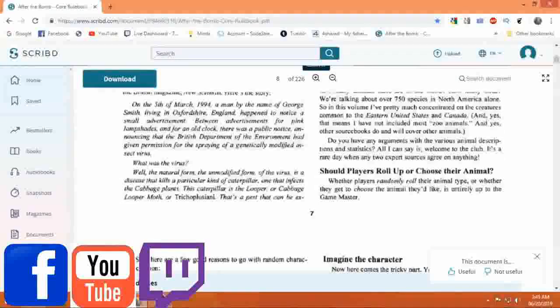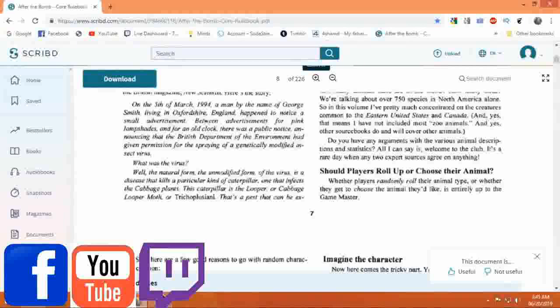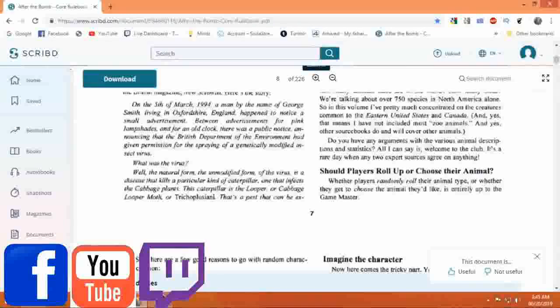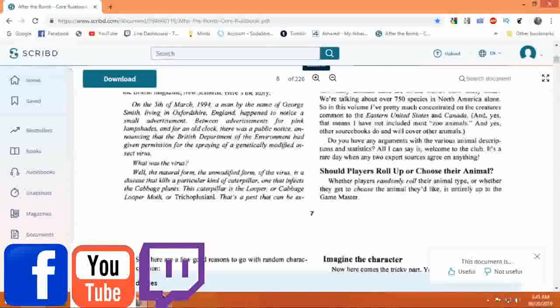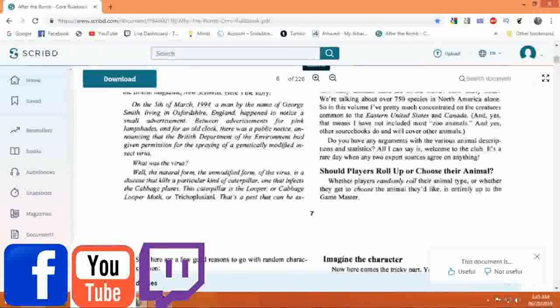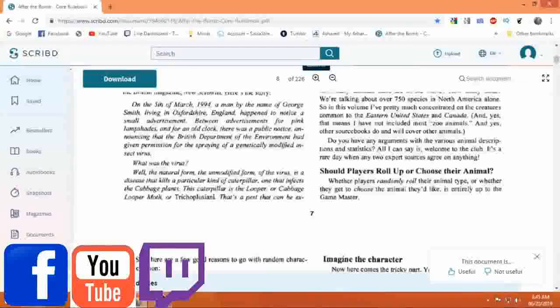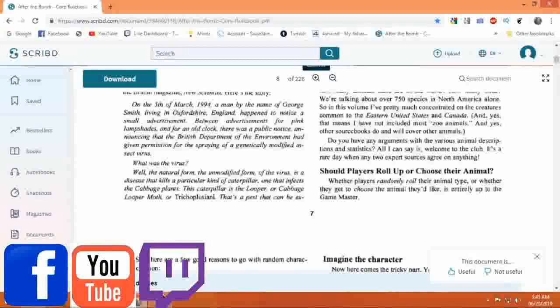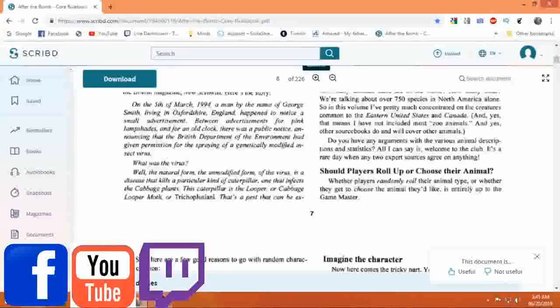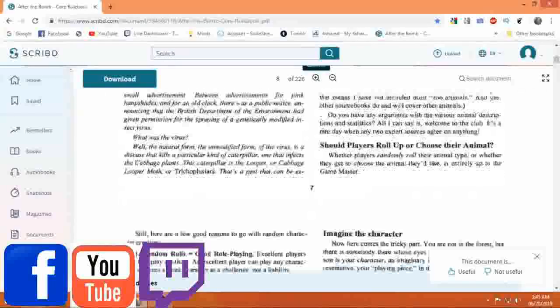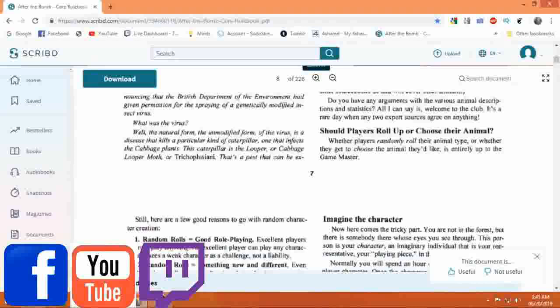Do you have any arguments with the various animal descriptions and statistics? All I can say is welcome to the club. It's a rare day when any two expert sources agree on anything.